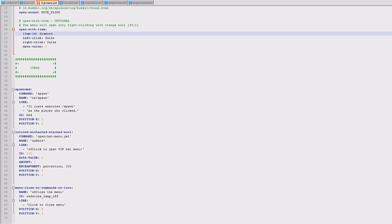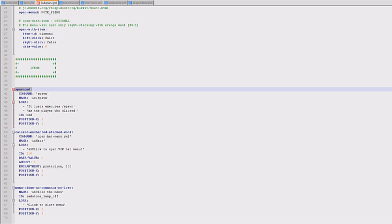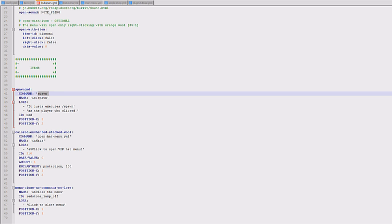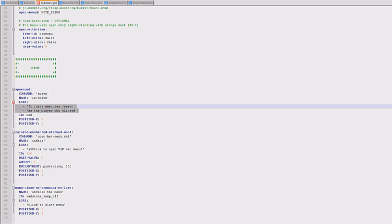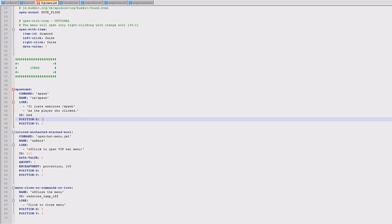So this one's called spawn command. You don't see that, that's just for your reference so you know what it does. The command is spawn, the name is spawn, the lore is here, the item is here. And then this is the where it actually appears. So this is the coordinate X and coordinate Y. And there's a grid on the actual website, I'll put a link to that so you know what they mean.